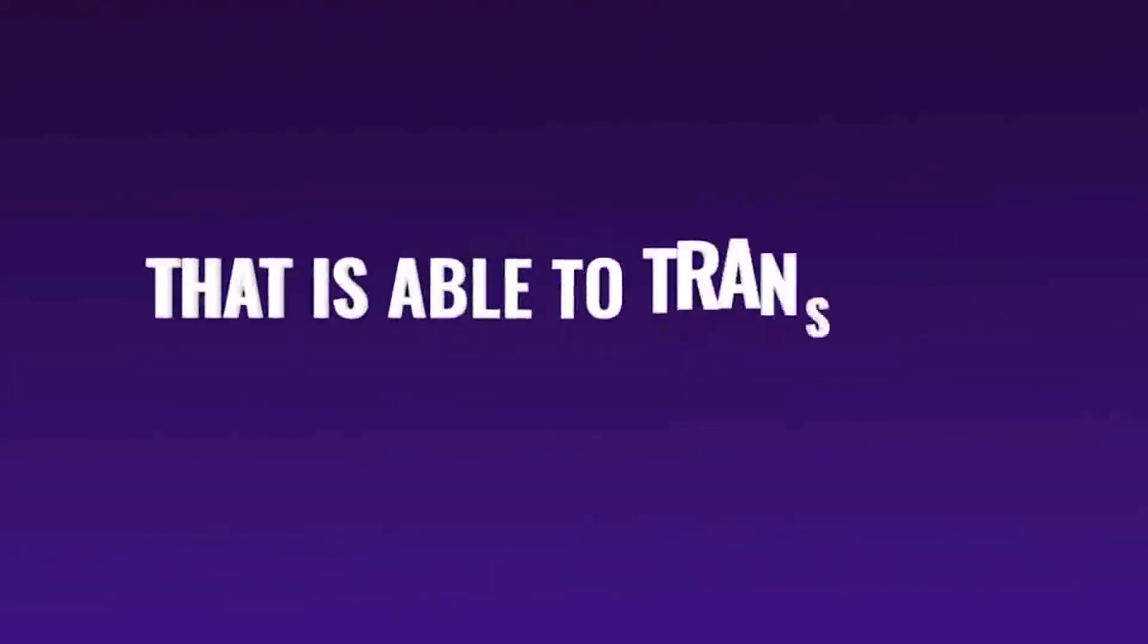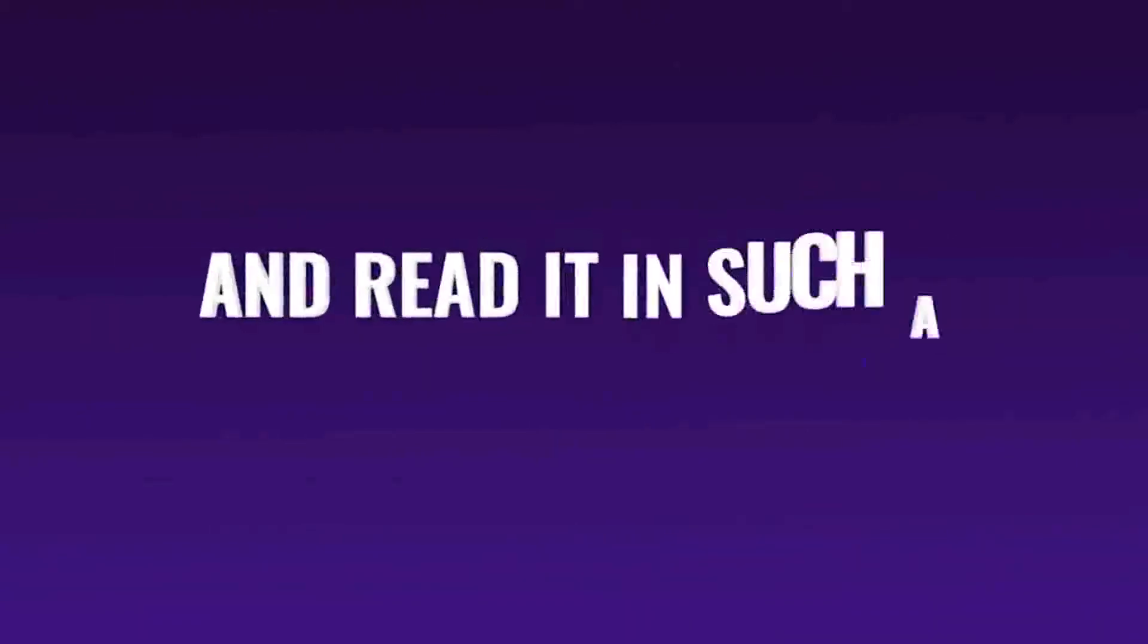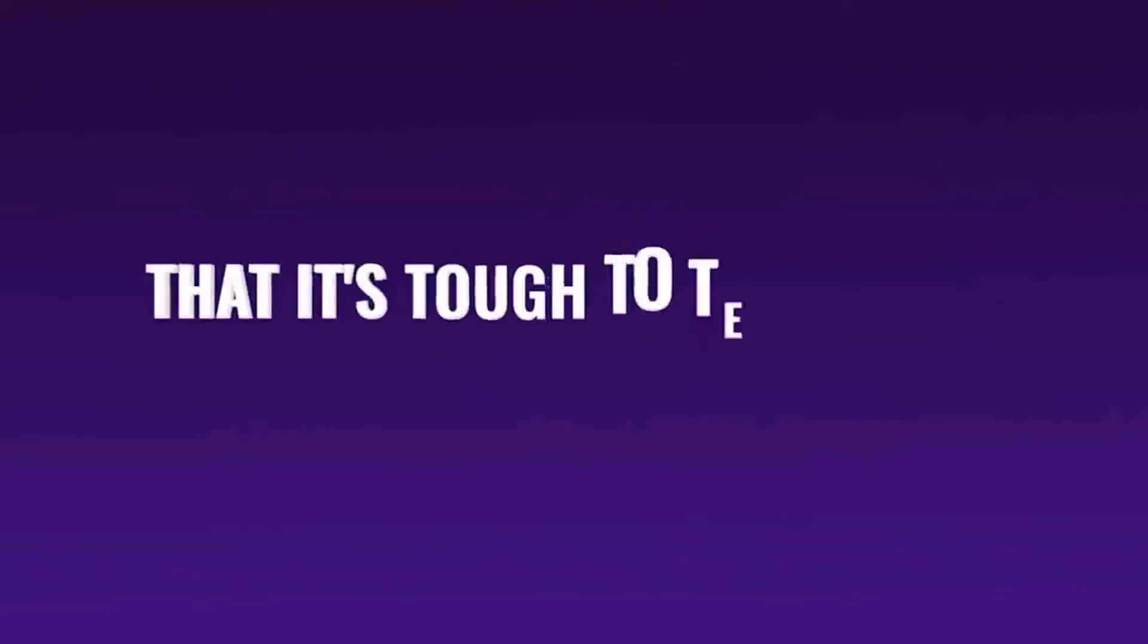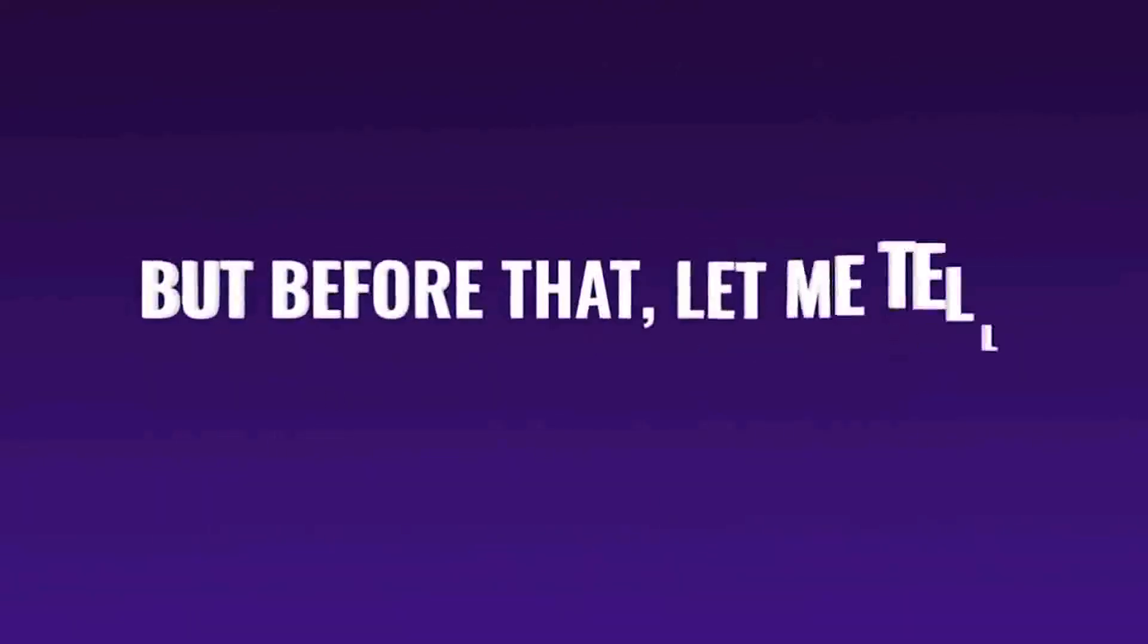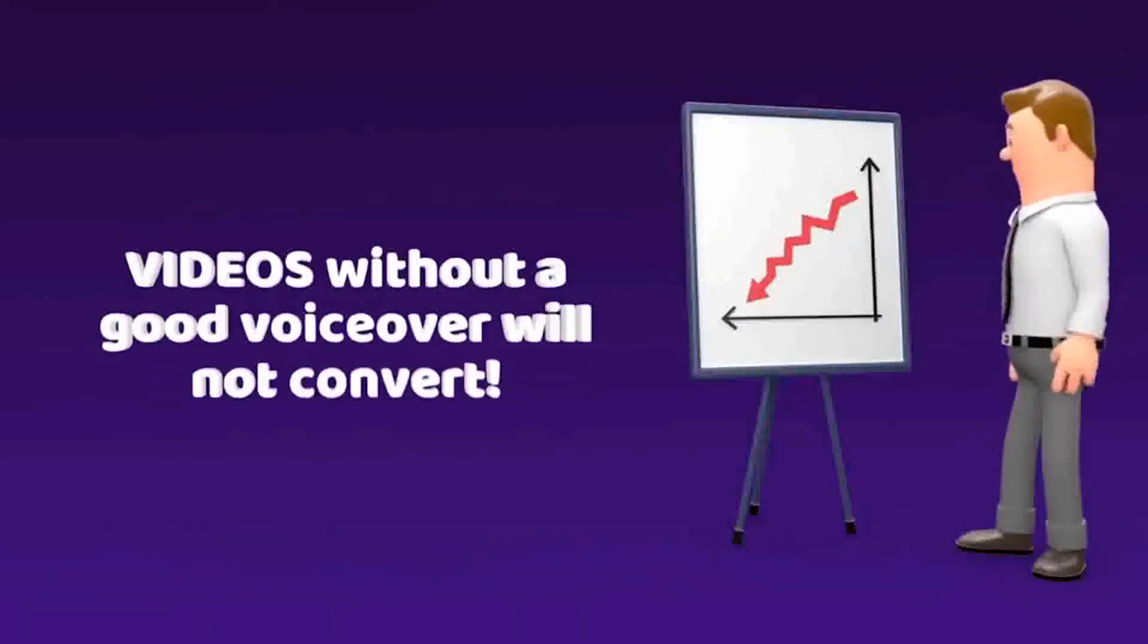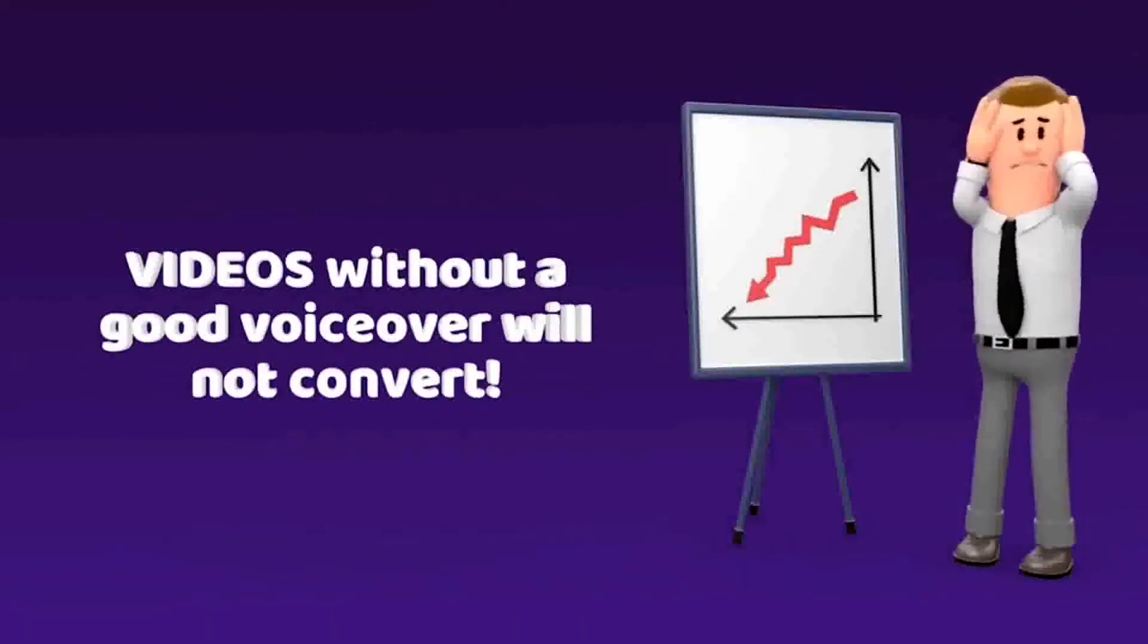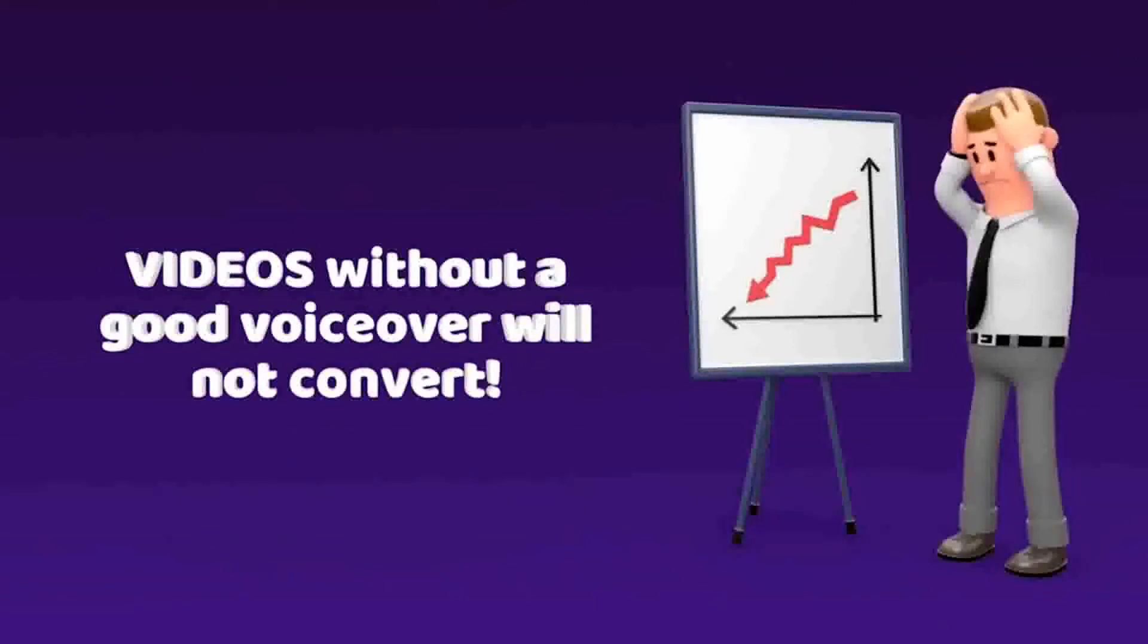Today we're going to show you the AI technology that is able to transform any text into speech and read it in such a natural sounding way that it's tough to tell it was generated by a computer and not a real human being. But before that, let me tell you something. Videos without a good voiceover will not convert, will not get you clicks, leads, traffic or any sales.